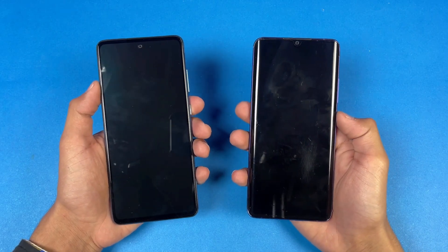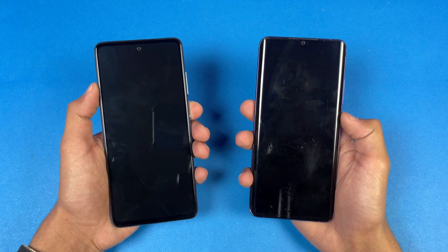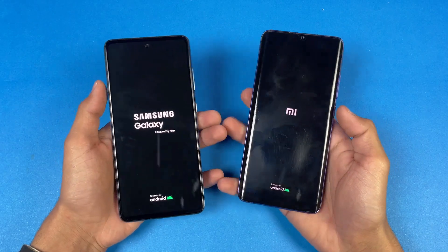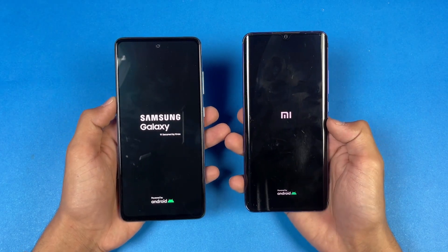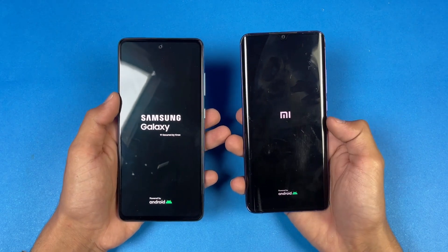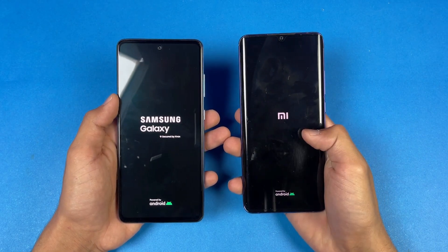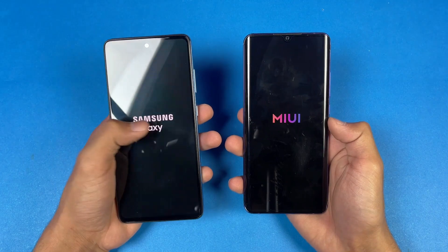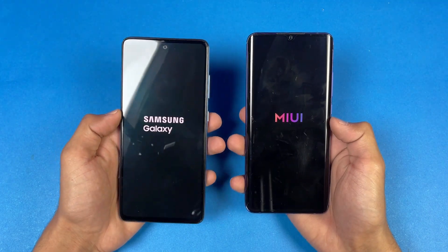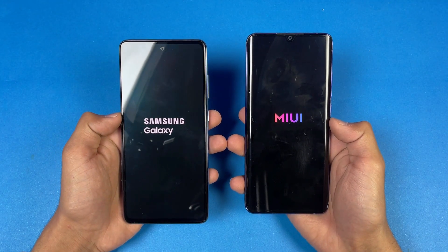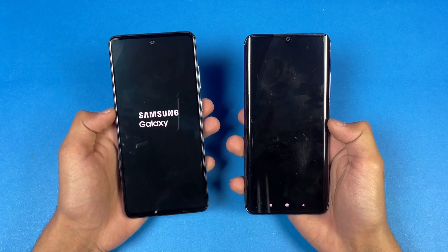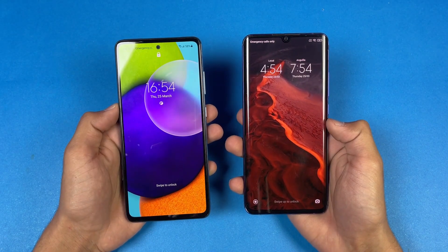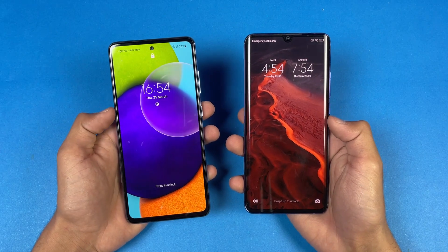Both phones are completely off — now let's start with a boot-up test. The Samsung logo appears faster on the Samsung Galaxy A52, followed by the Xiaomi Mi Note 10 Lite. Both the A52 and the Mi Note 10 Lite are running Android 11 — MIUI 12 on the Mi Note 10 Lite versus Samsung One UI 3.1 on the A52. The Mi Note 10 Lite is still faster when it comes to booting up, with the A52 about one or two seconds behind.